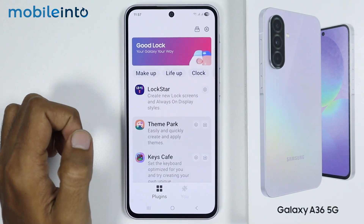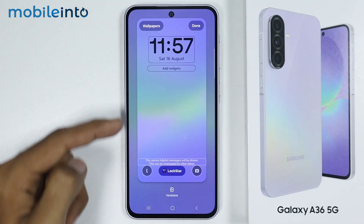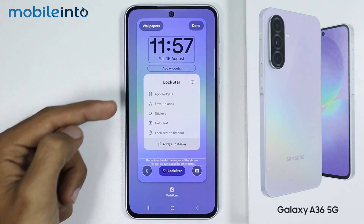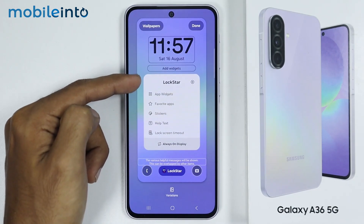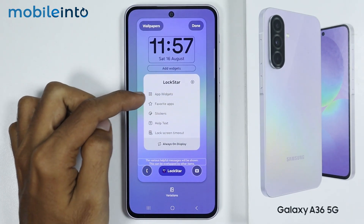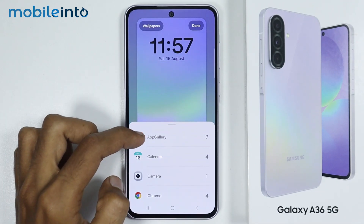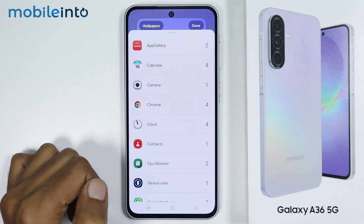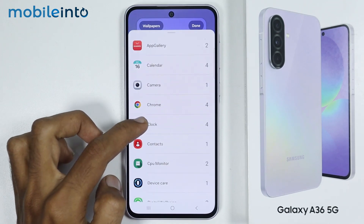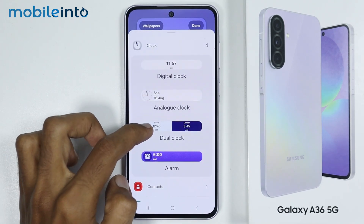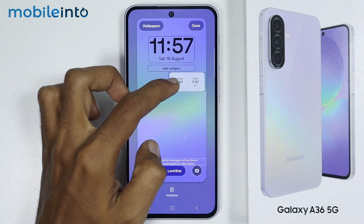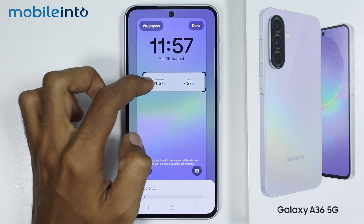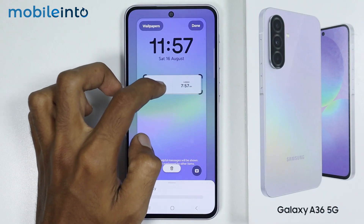Now if you tap on Logstar, on this screen you will find the Logstar option. If you tap on it, you will find a list of customizations. First of all, there is the option of App Widgets. If you select App Widgets, you can add a custom widget to the lock screen. For example, I will add the Clock Widget. From here, you can increase or decrease the size of the widget, and you can place it wherever you like.